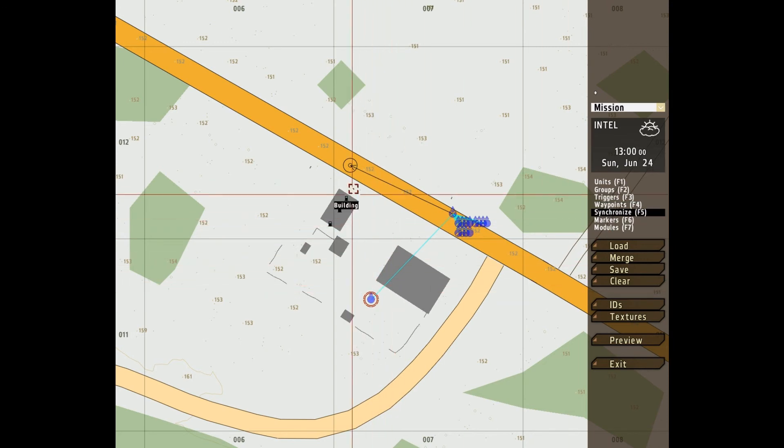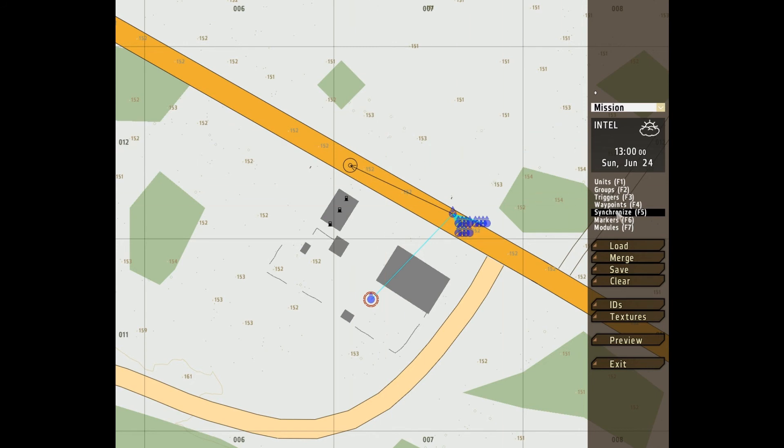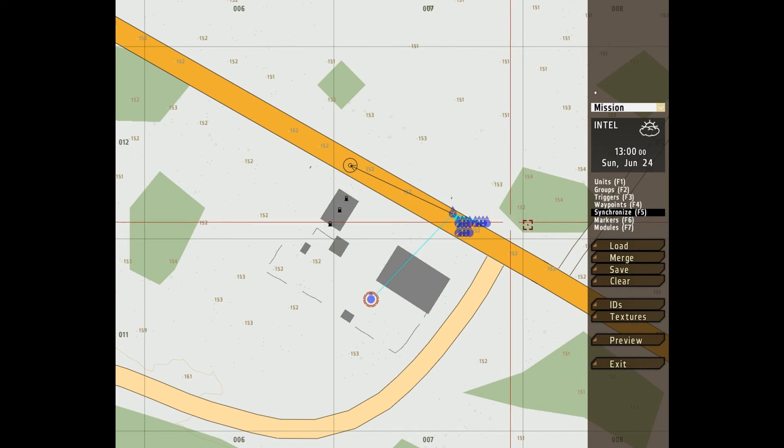Synchronize allows you to synchronize waypoints, synchronize triggers and modules. It's very, very useful.